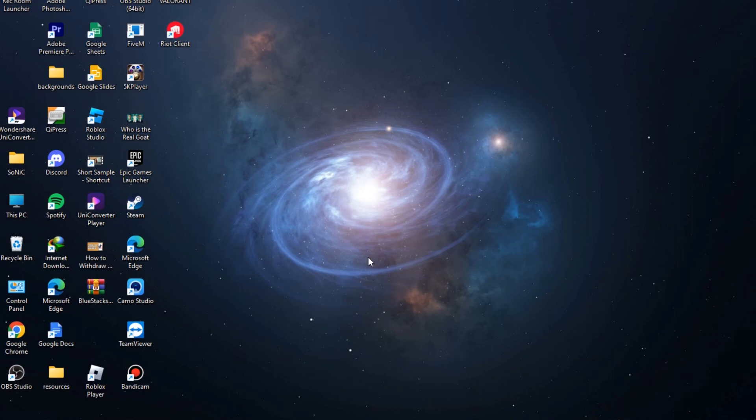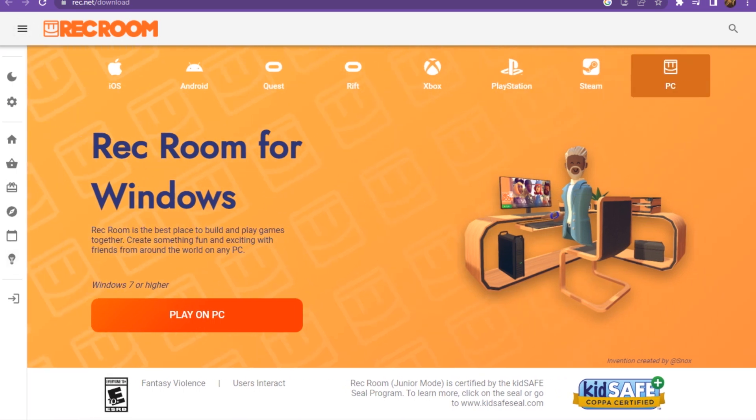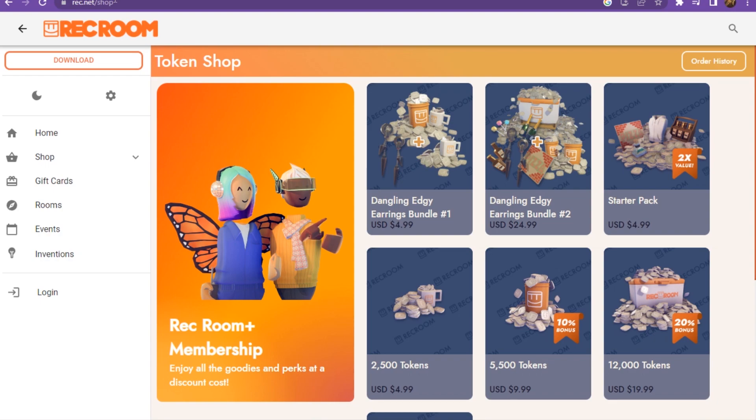First of all, you have to go to Rec Room, and once again you have to play it for the home. After that, you have to go back and open up a new tab.